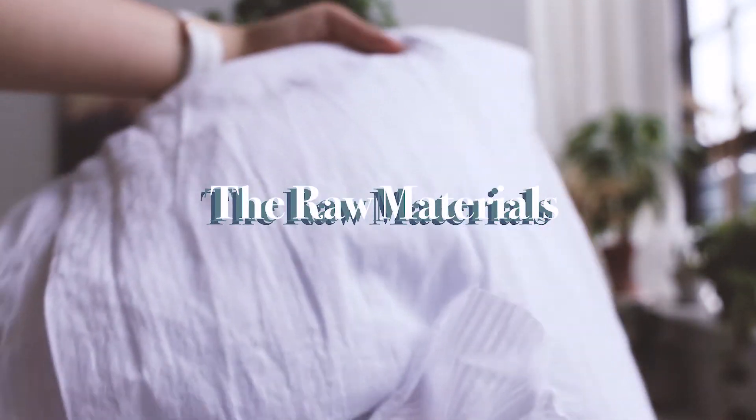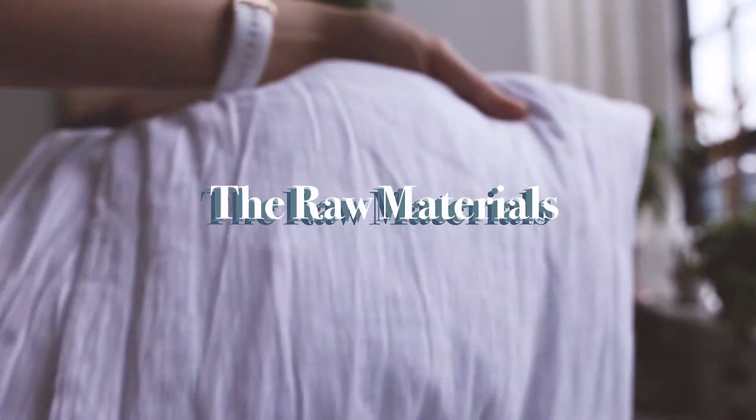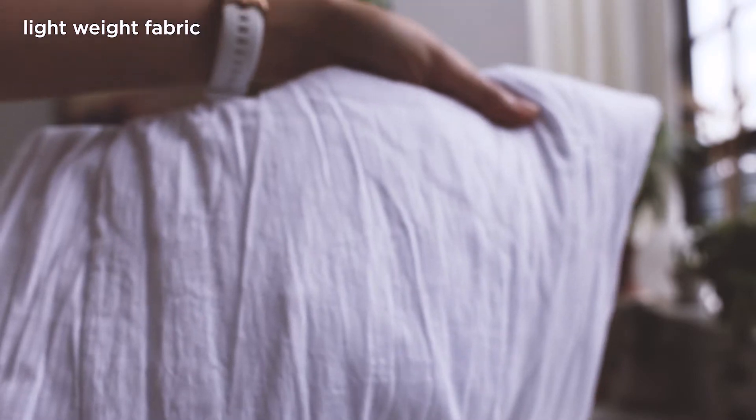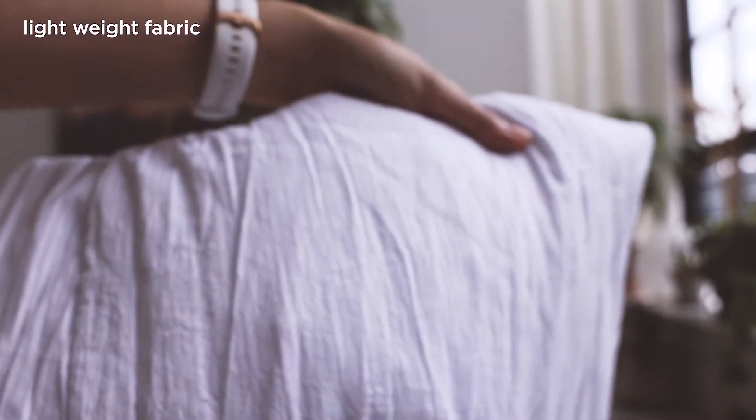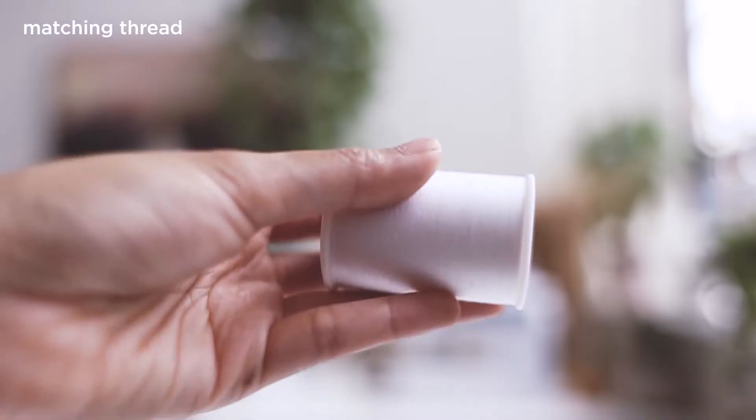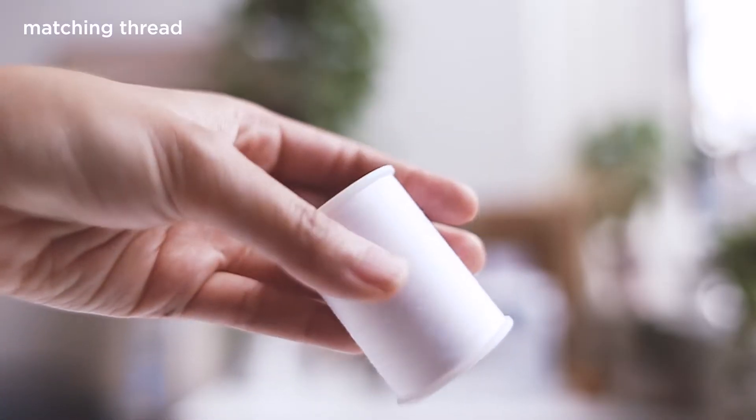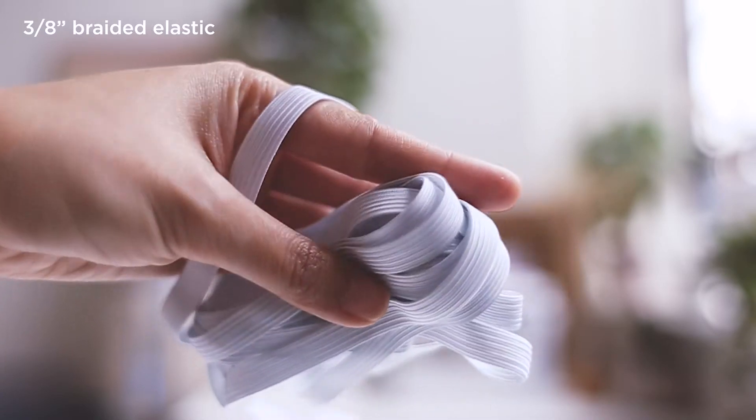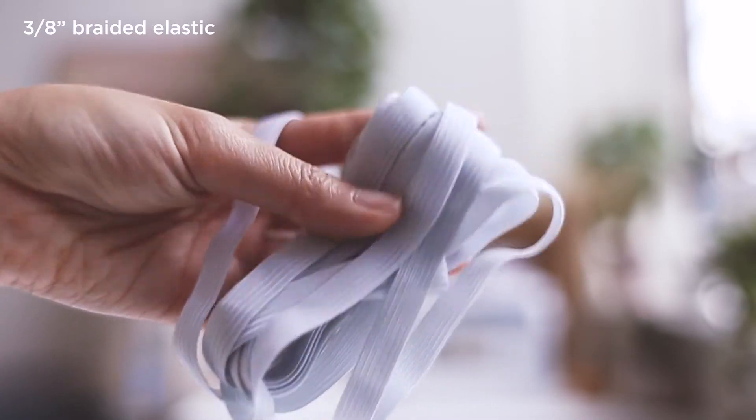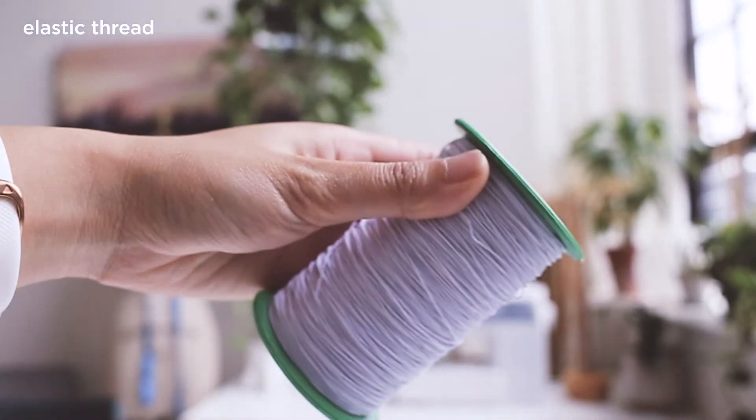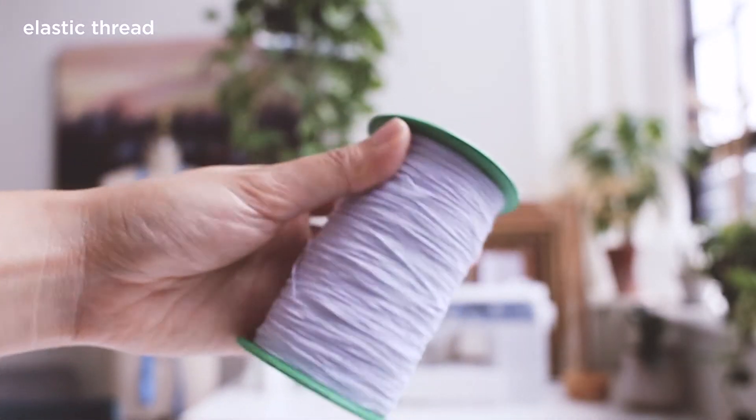For this DIY you will need the following raw materials: about 1 yard of a lightweight fabric, I'll be using this cotton, some matching thread to your fabric, some 3/8 inch elastics, and some elastic threads.